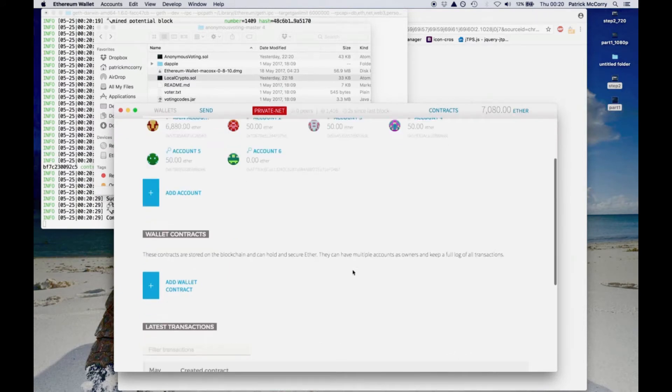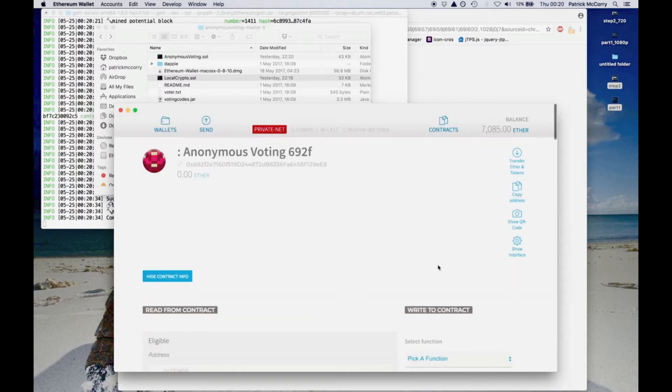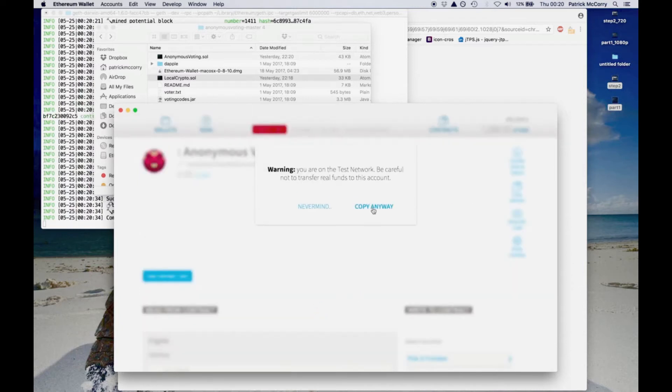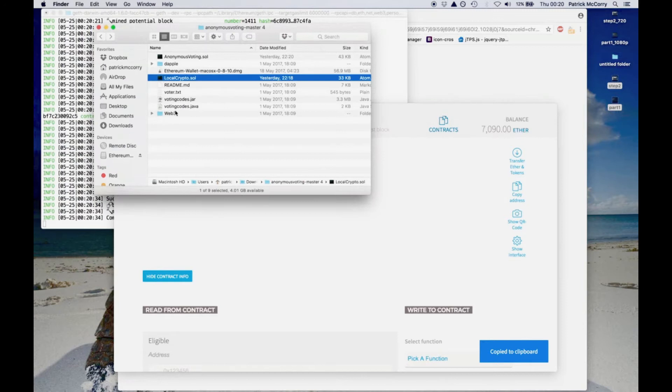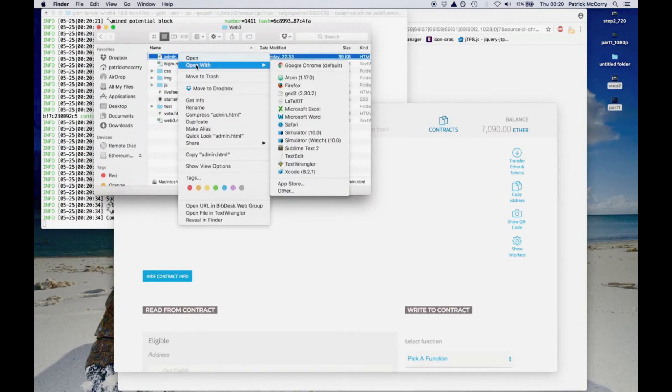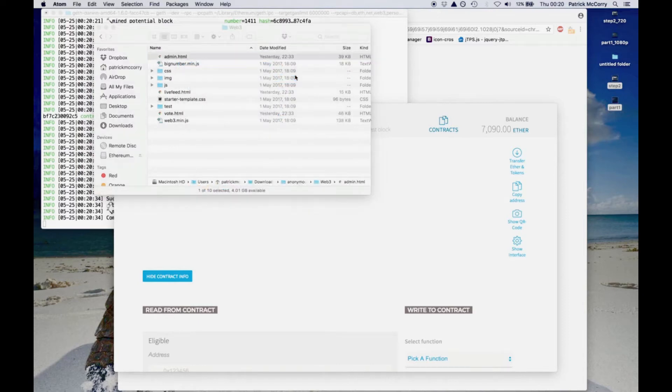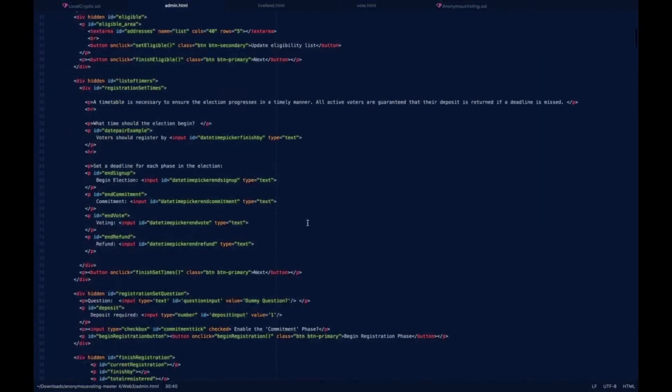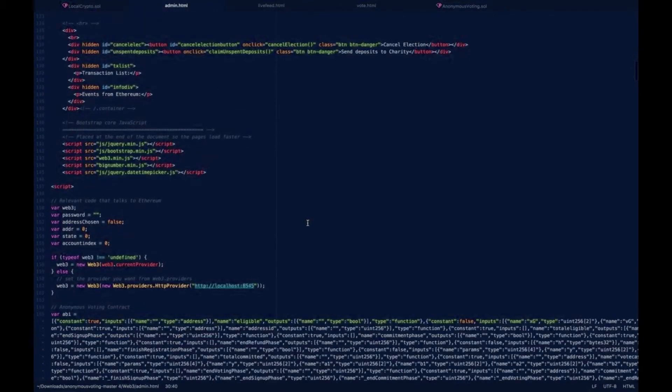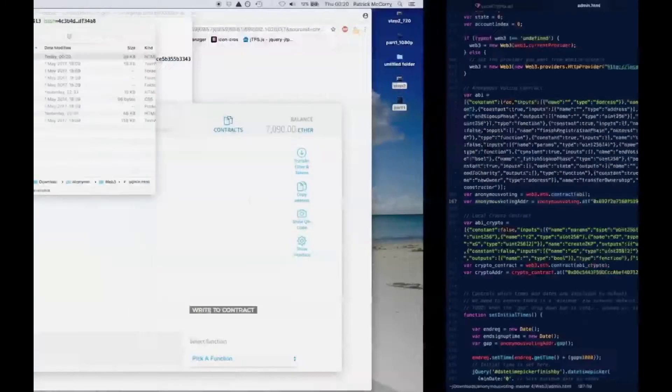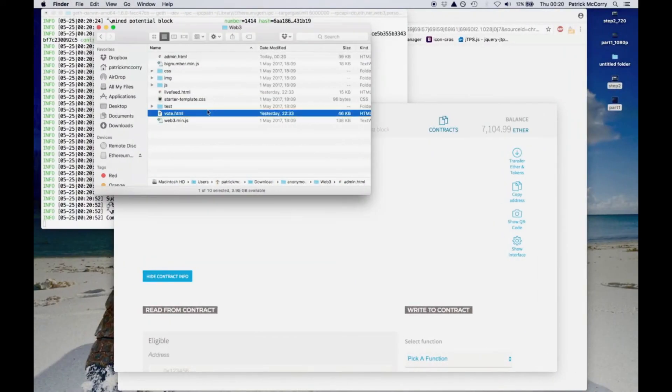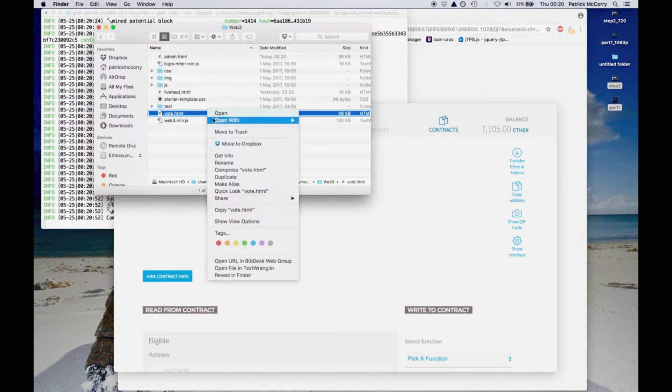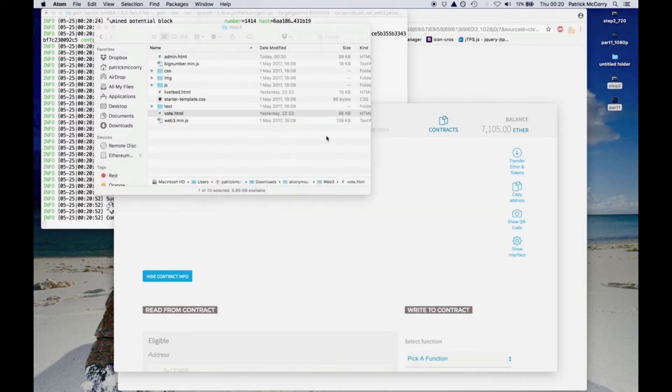So next, what we need to do is we have three web pages, one for the voter, one for the admin, and one that is a live feed that allows observers to watch the election in progress. We need to update each HTML file. They include the contract address for the anonymous voting contract and for the local crypto contract. So as you can see here, I'm simply updating the values using copy and paste.